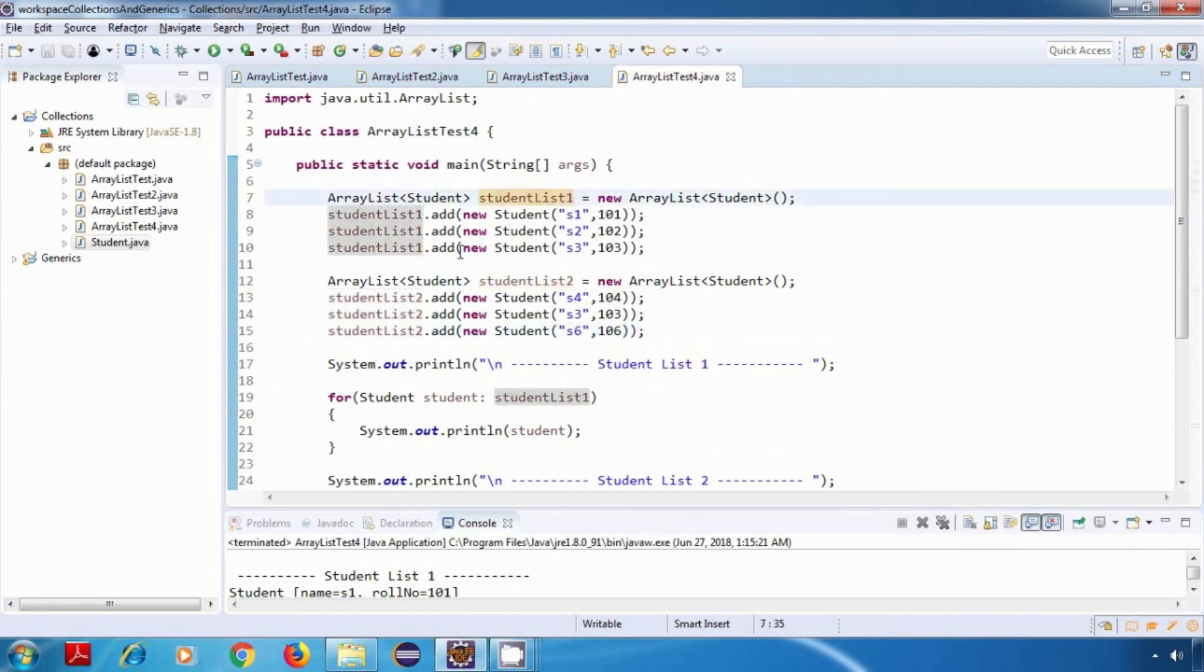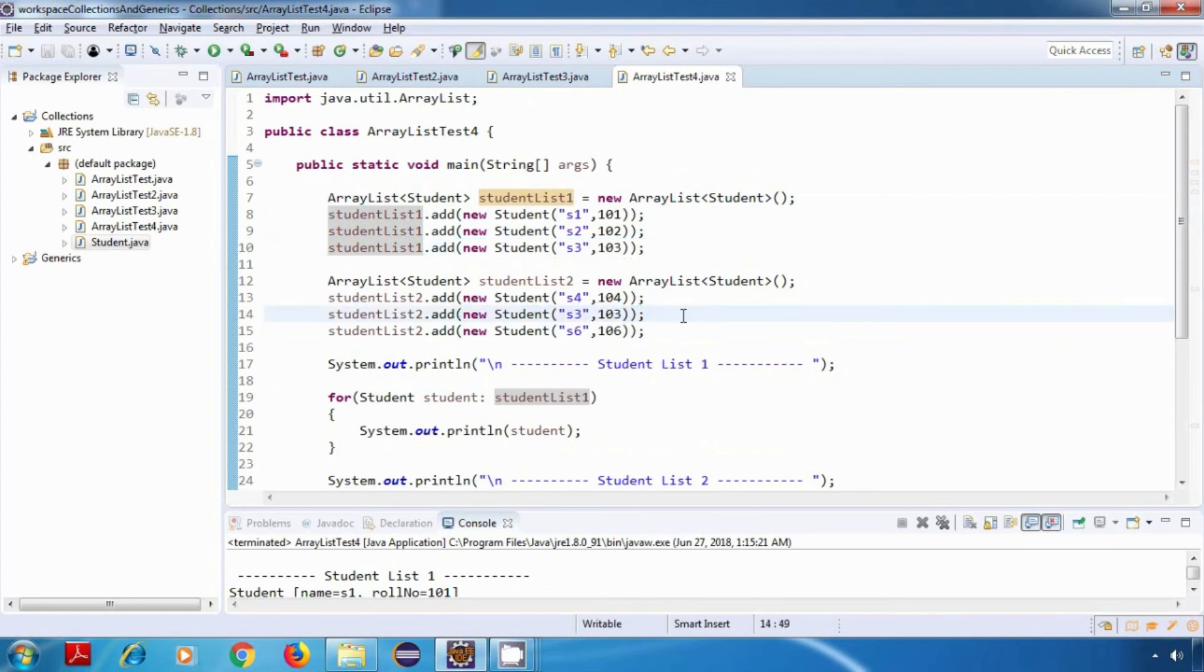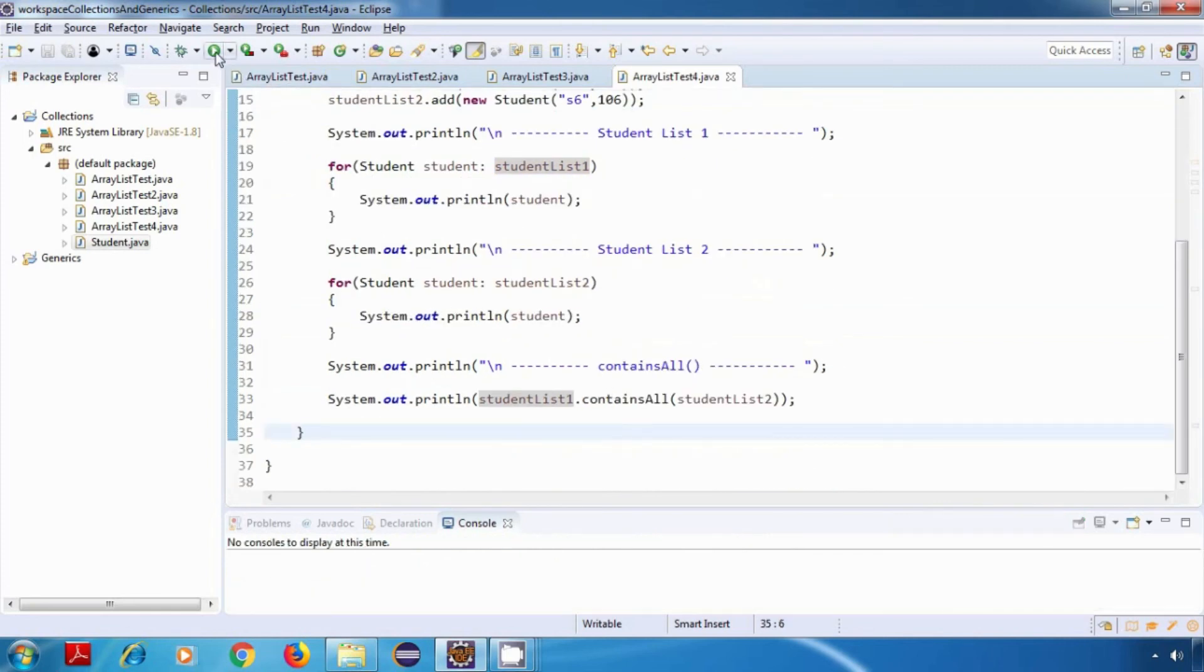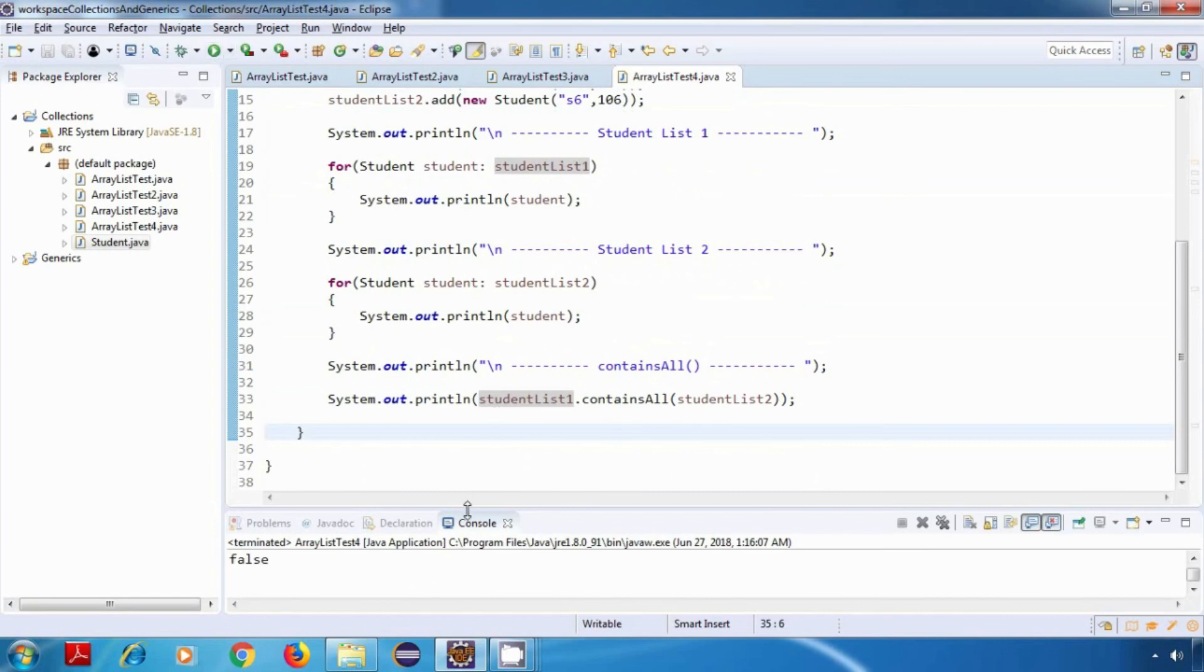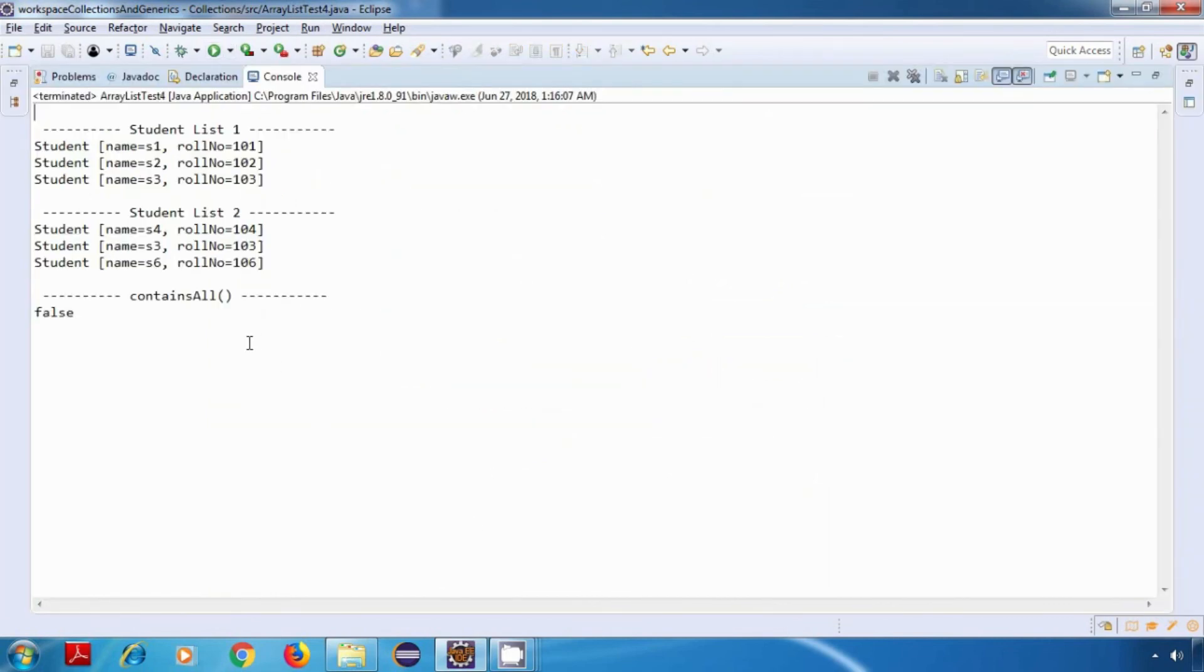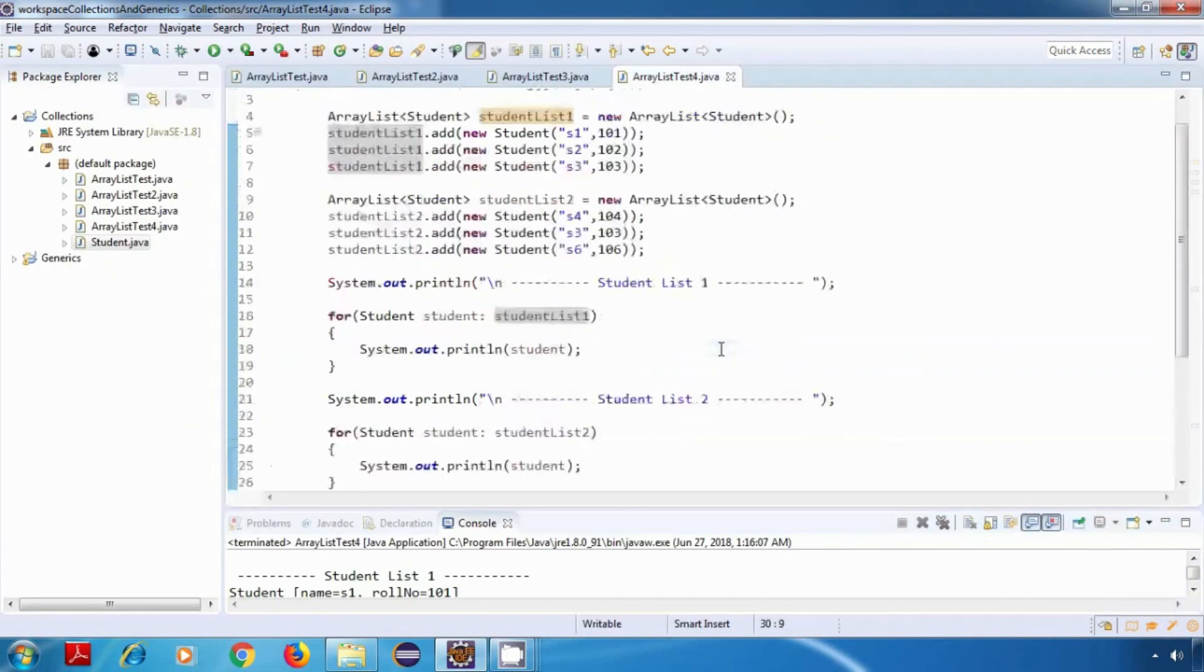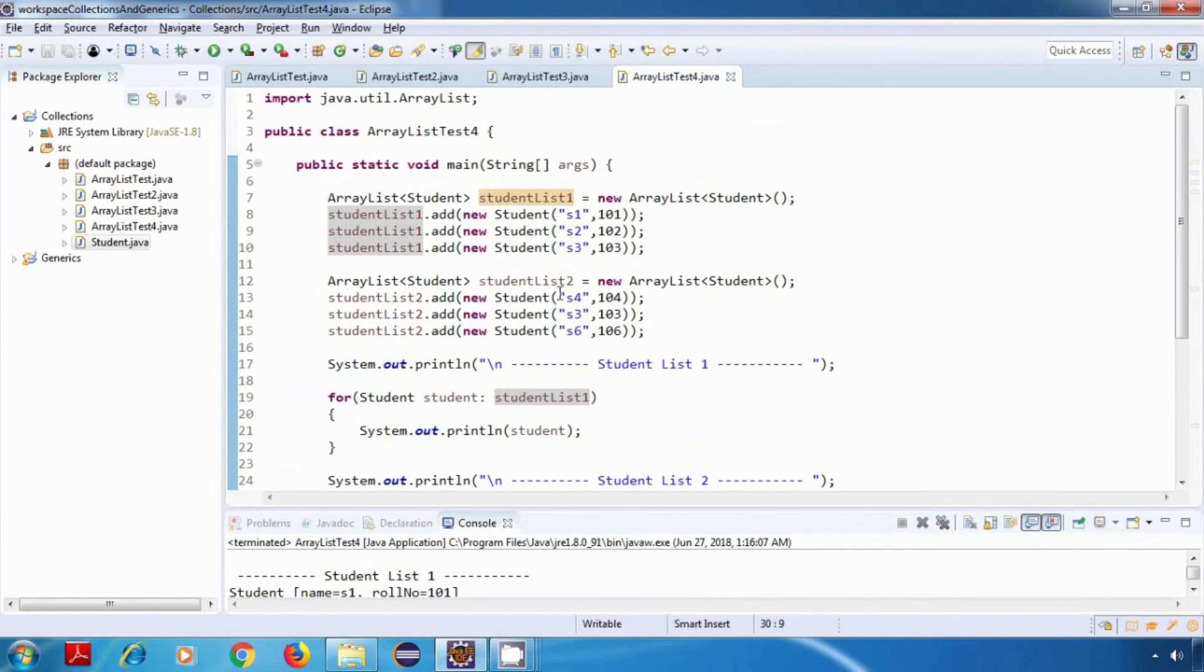This should return false. Now let's run this, and yes, it is working fine. Now what I'll do is I'll just change the roll numbers of our studentList2 to match studentList1.